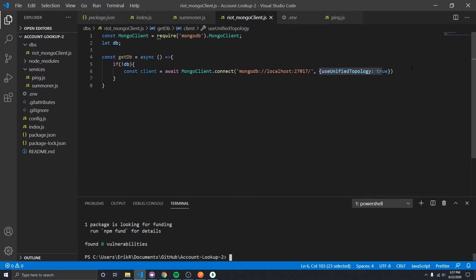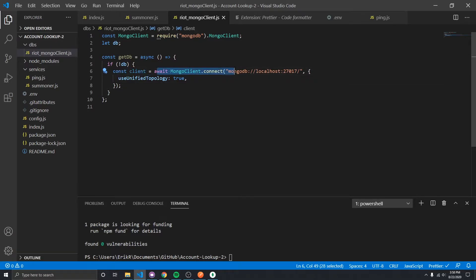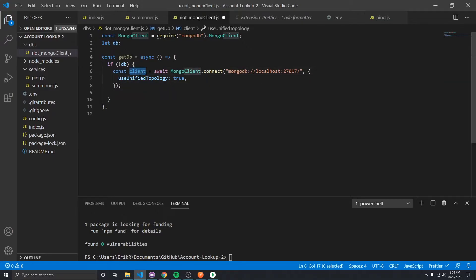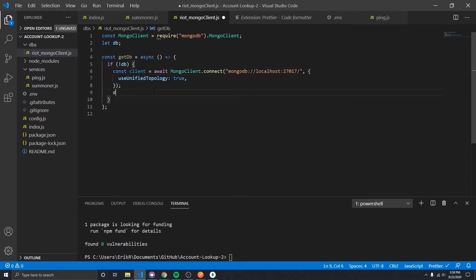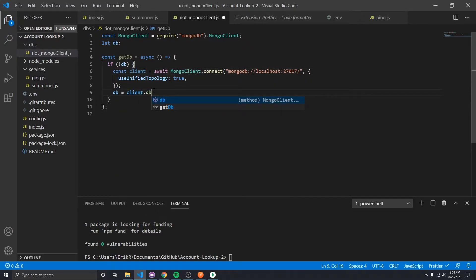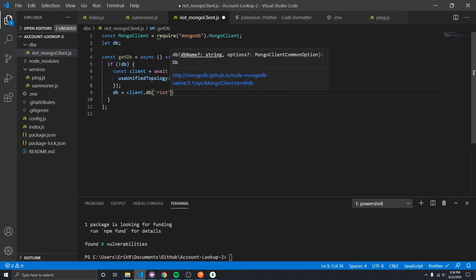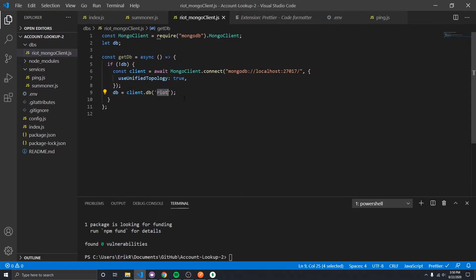Now that we've got the MongoDB client connected, we want to connect to the specific database. This returns a client, not a connection to a database, so I actually have to call db equals client.db('riot'). The reason I'm calling this database 'riot' is because it's where we're going to cache the responses that Riot gives us, so we don't have to keep going back to Riot for that data.